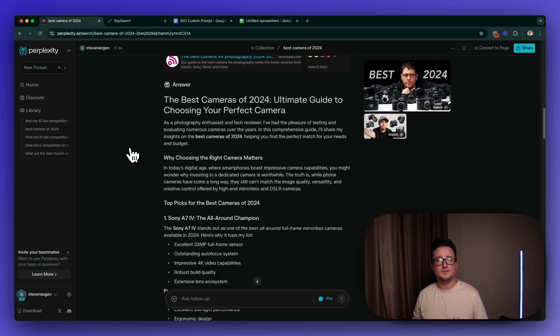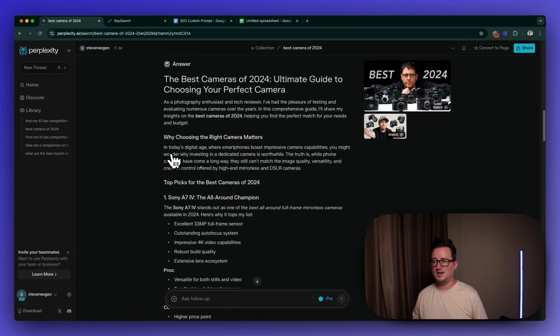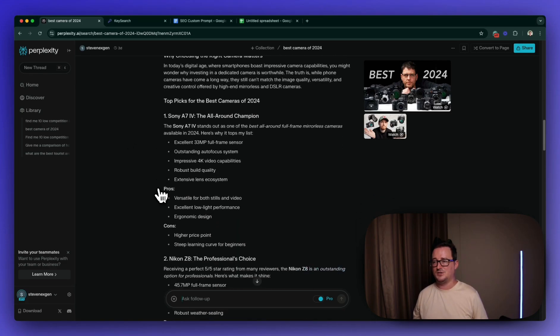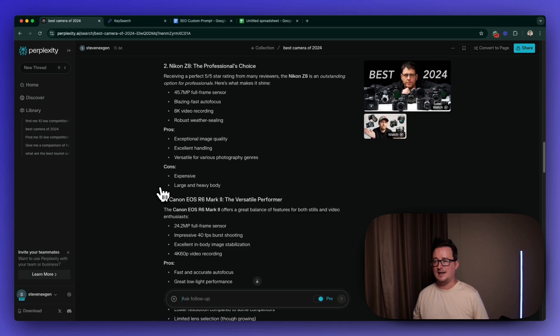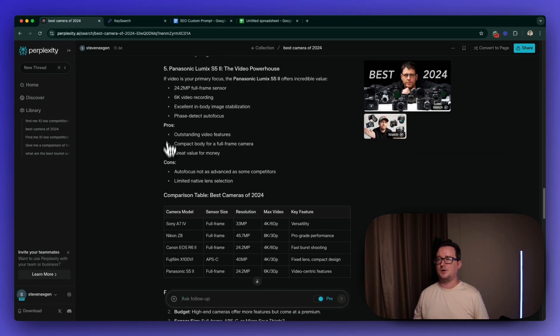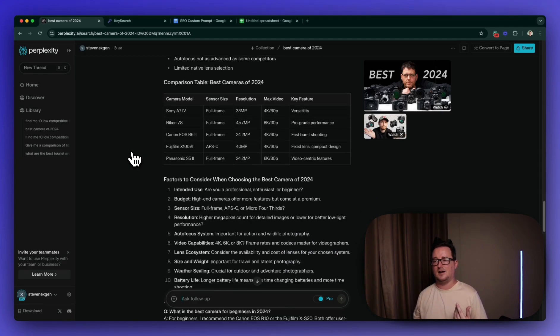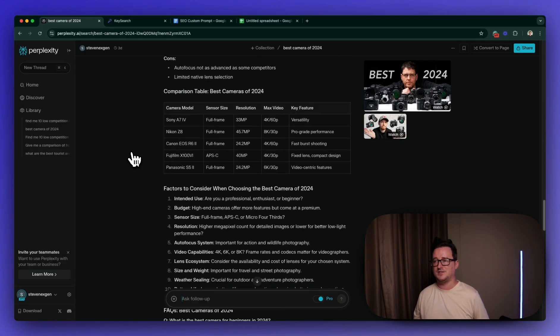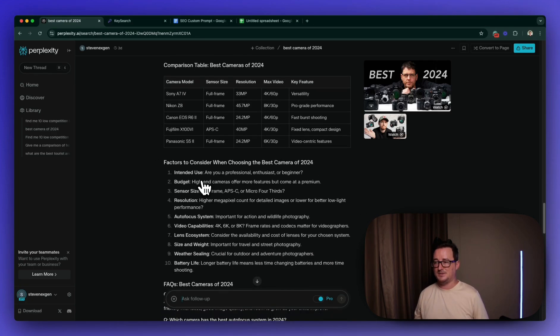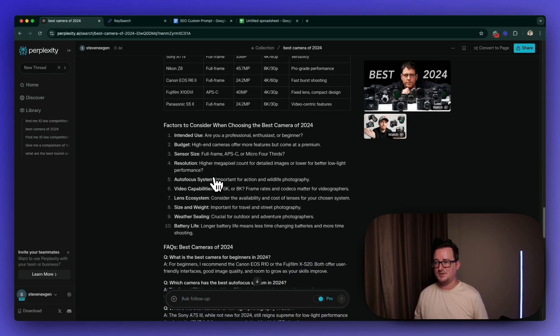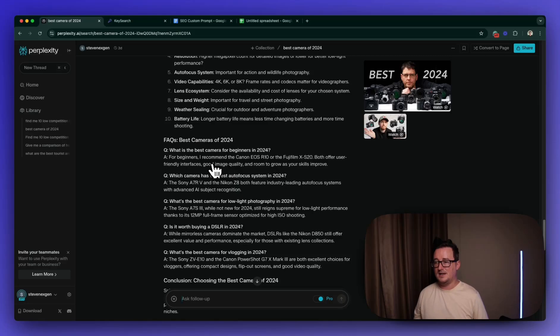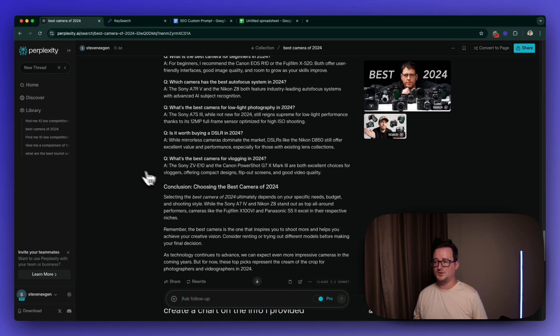And we can see here with my custom prompt, it's gone ahead and created this article here. The best cameras of 2024, ultimate guide to choosing your perfect camera. We've got the introduction, and we can see all the H2s, et cetera. It's doing a comparison, and inside my prompt, I asked it for some extra things. For example, I asked for a table, I asked for frequently asked questions, I asked for a comparison, and we can see here Claude has given us absolutely everything I've asked for. Comparison table, factors to consider, even a frequently asked questions, and also a conclusion.